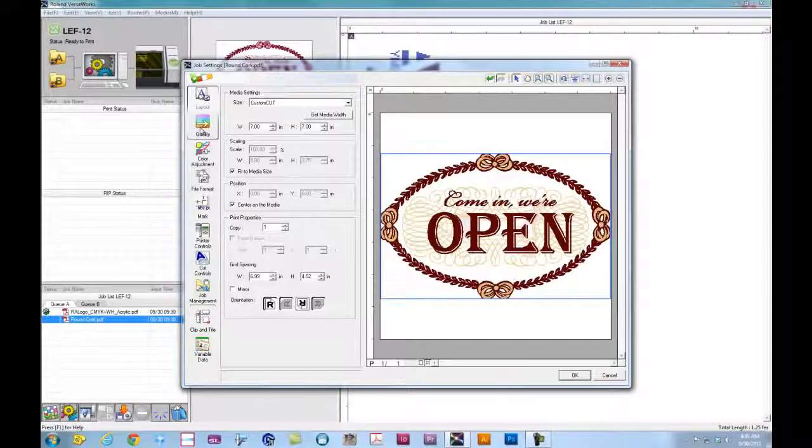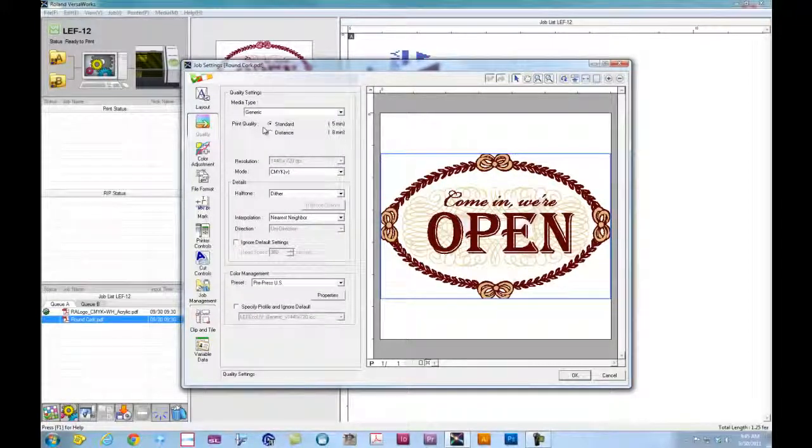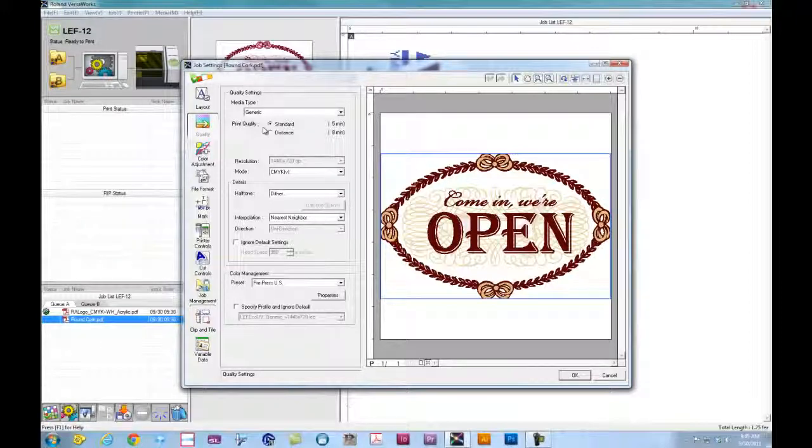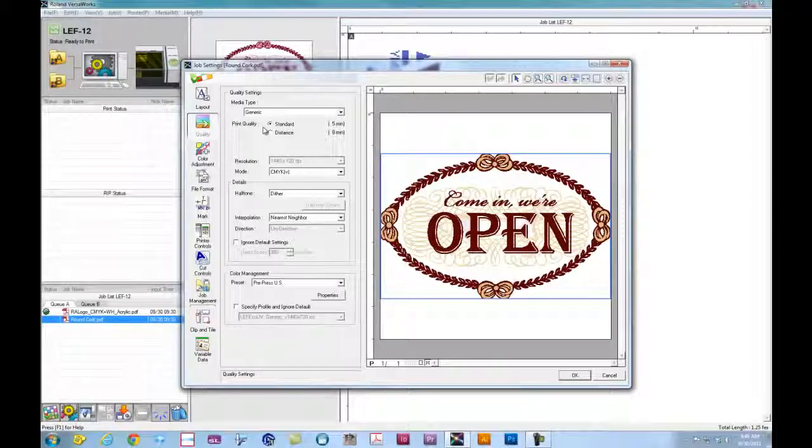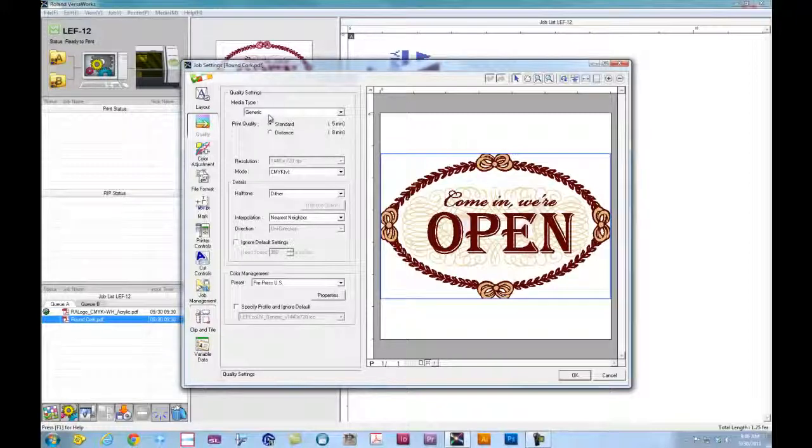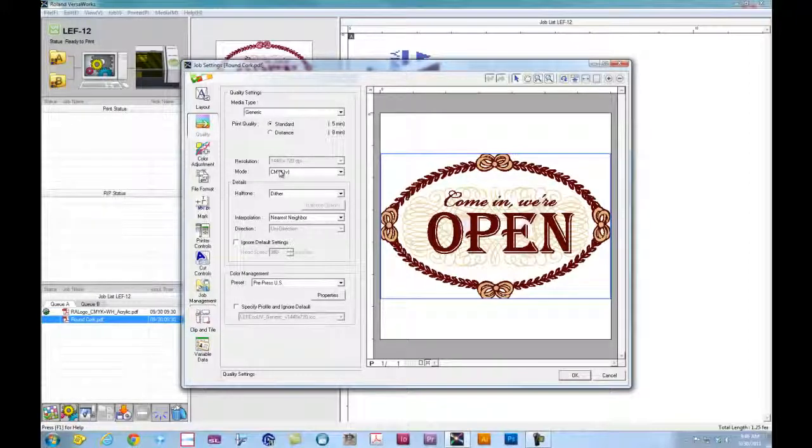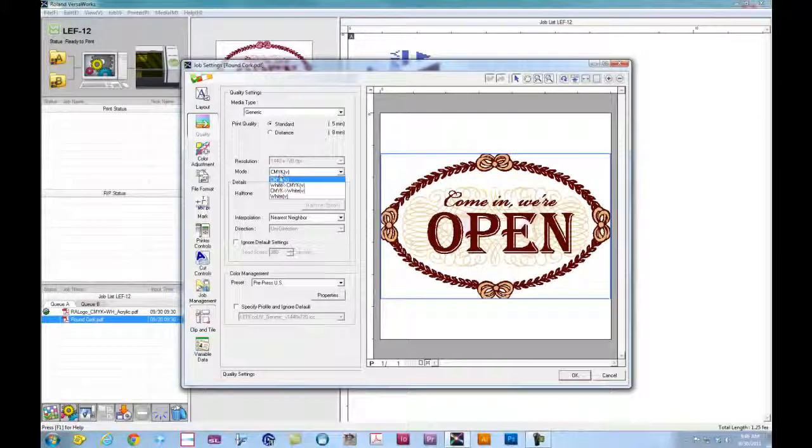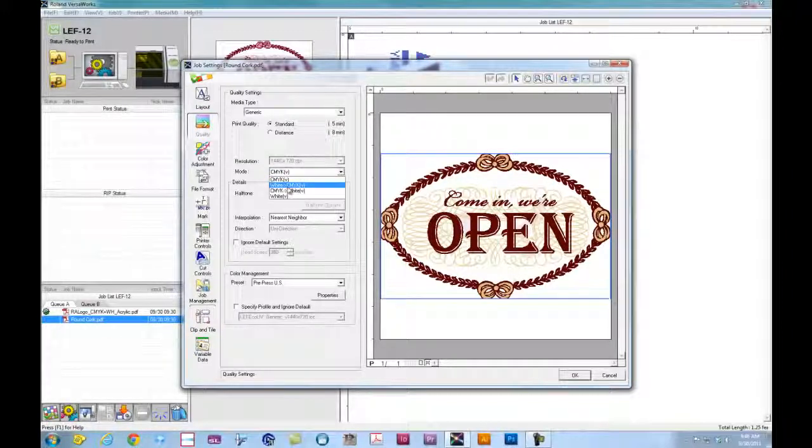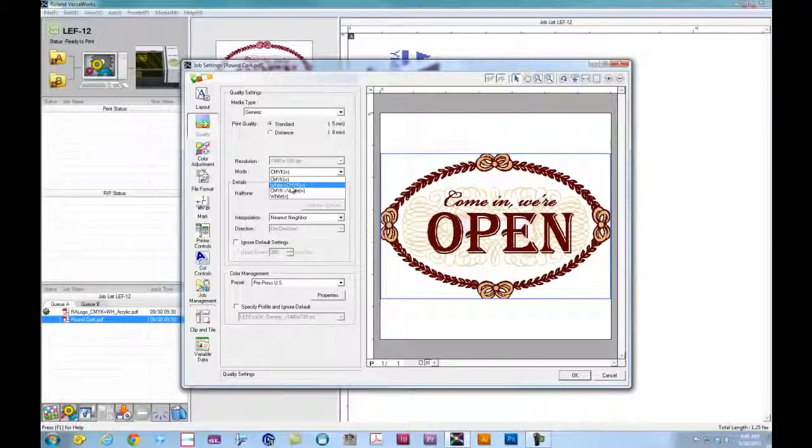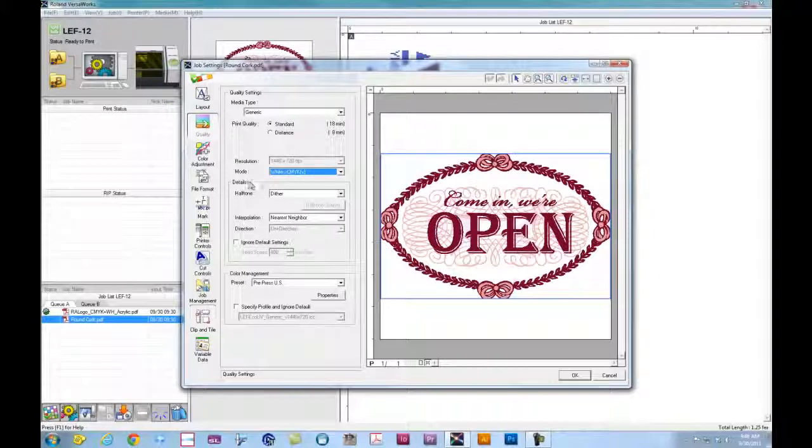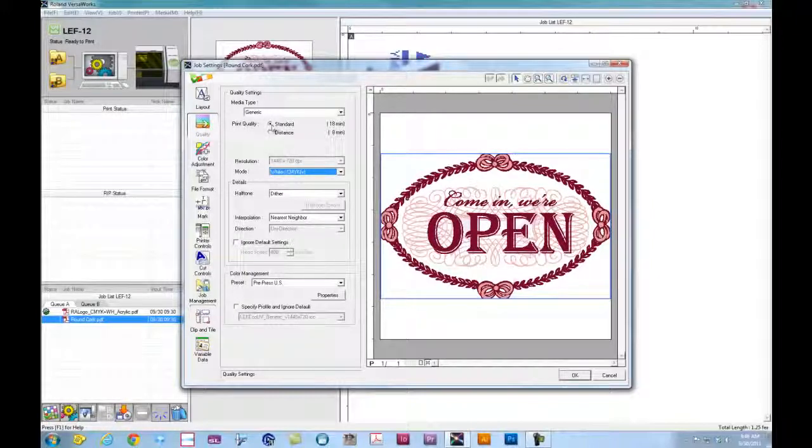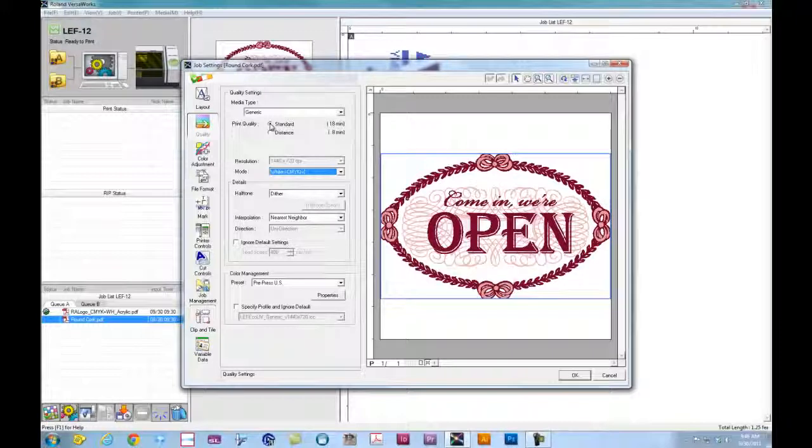Now for print quality, because the material itself is brown, and I'm printing this kind of maroon color and light tan, in order for that to show up nicely on the LEF, I need to lay down white first. So if I have generic selected, for the print mode, I want to lay down white first, then followed by CMYK. Once I select that, for the print quality, we want standard mode since the material is flat and not curved.